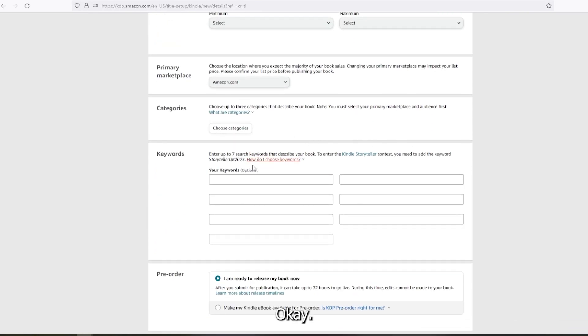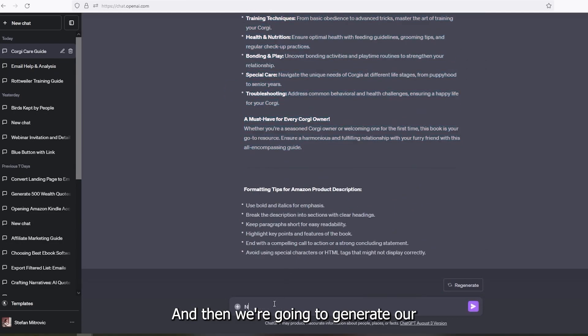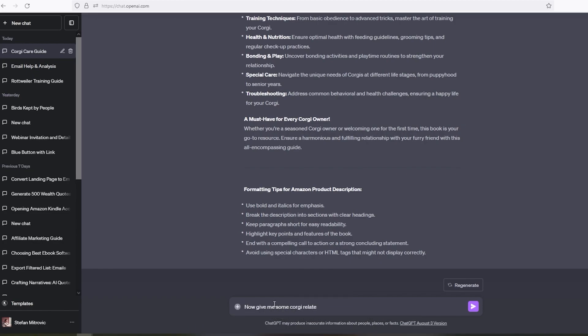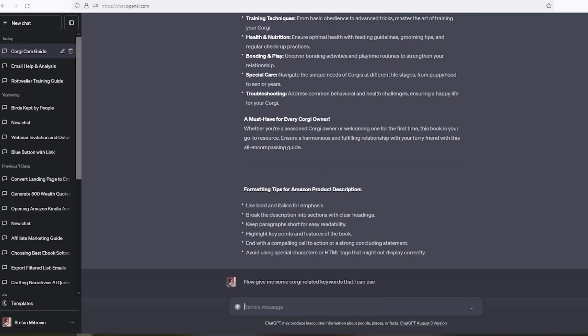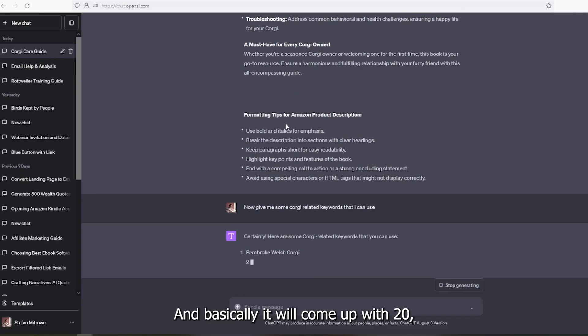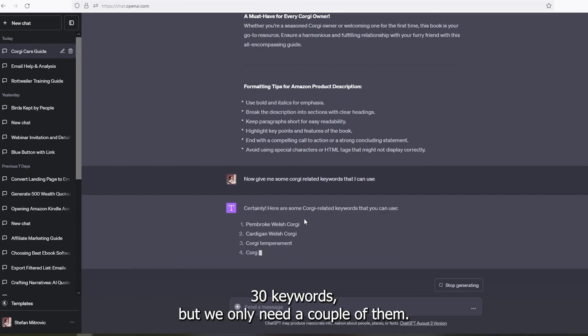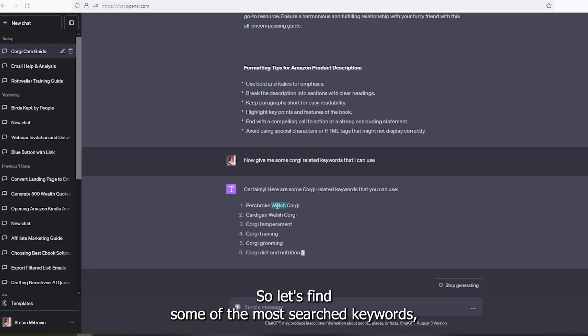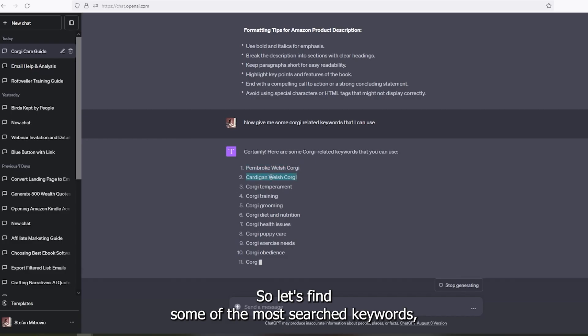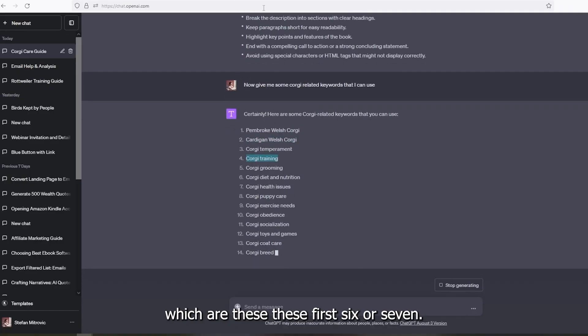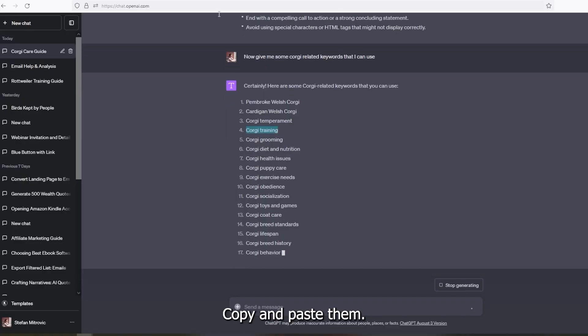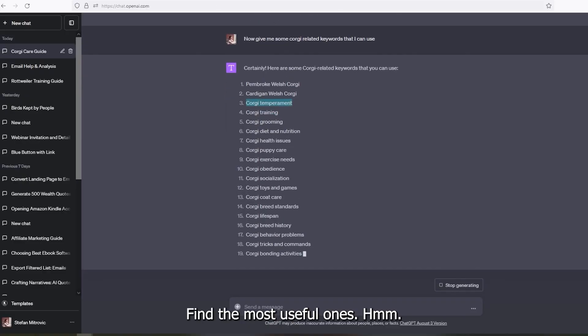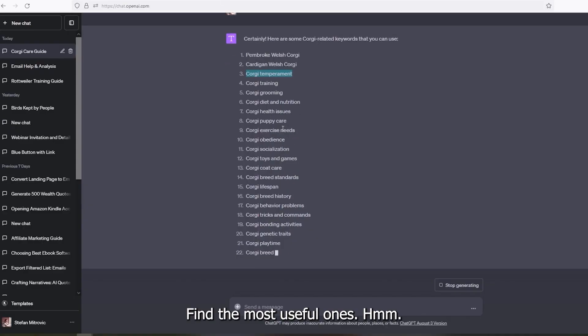Okay, and then we're going to generate our keywords related to this book and our book title. Now give me some corgi related keywords that I can use. And basically, it will come up with 20-30 keywords. But we only need a couple of them. So let's find some of the most searched keywords, which are these, these first six or seven, copy and paste them, find the most useful ones.